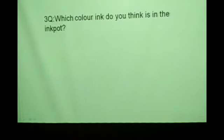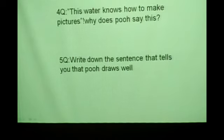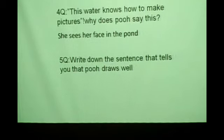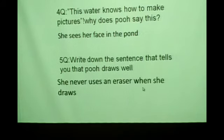Which color ink do you think is in the ink pot? Blue color. Next, this water knows how to make pictures — why does Poo say this? She sees her face in the pond. Write down the sentence that tells you that Poo draws well: she never uses an eraser. That means Poo draws well — she is good at drawing.